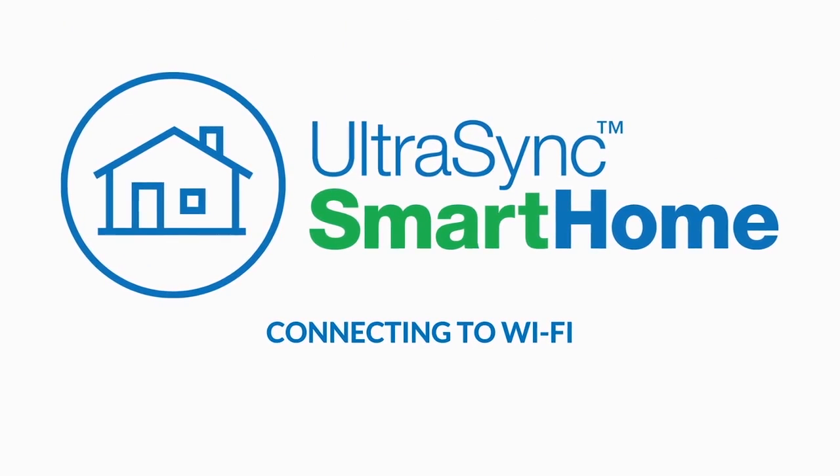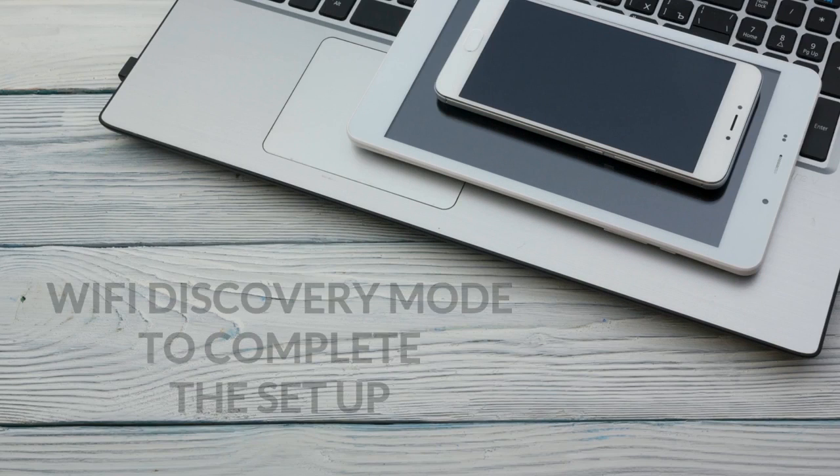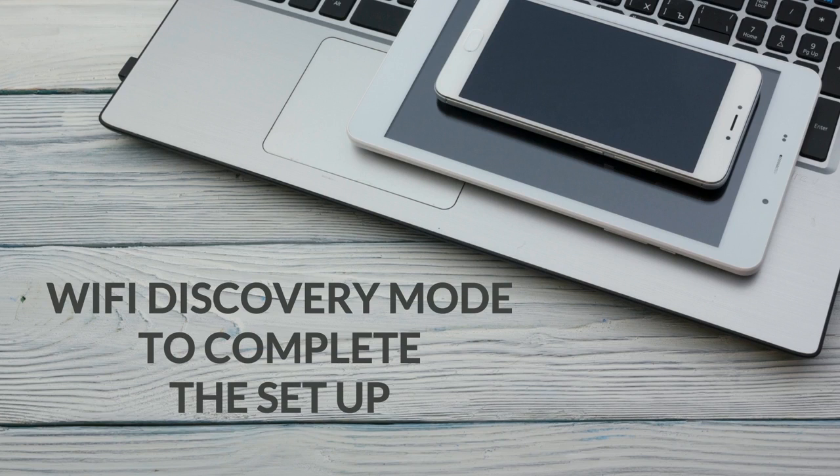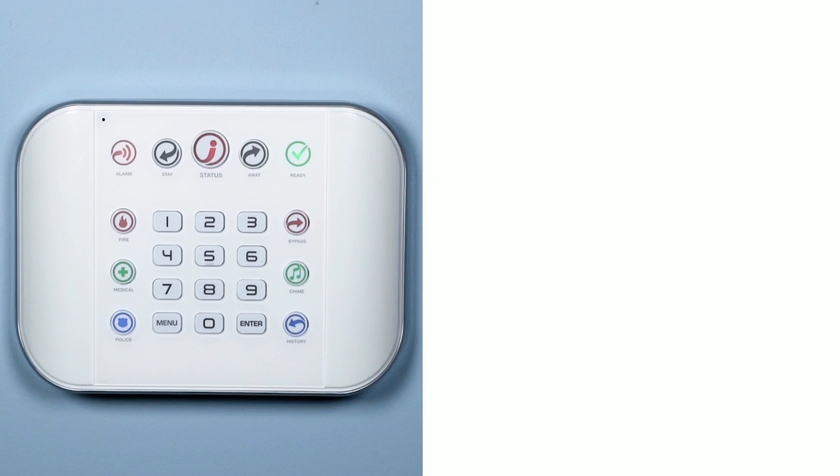Connecting to Wi-Fi. Now we'll use Wi-Fi discovery mode to complete the setup from a smartphone, tablet, or computer.